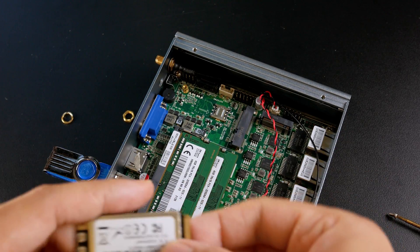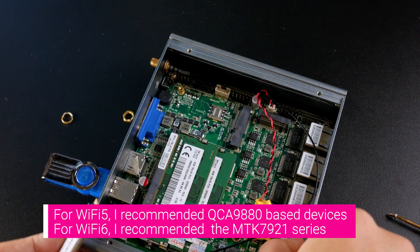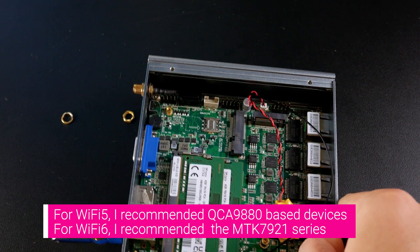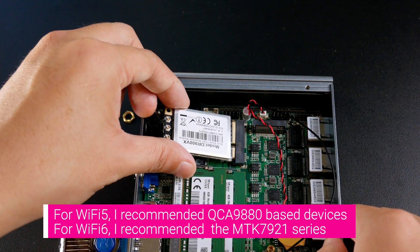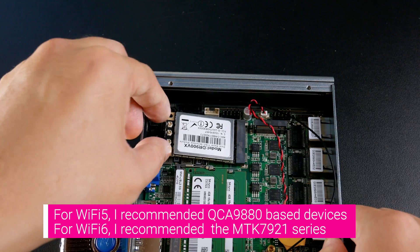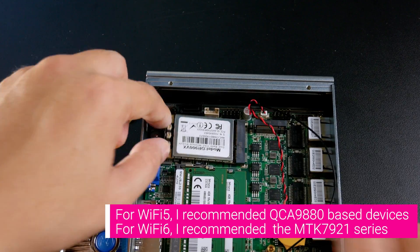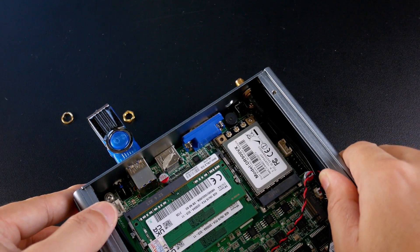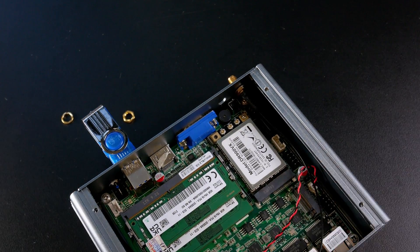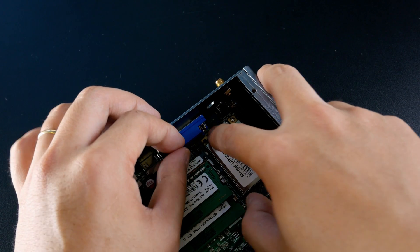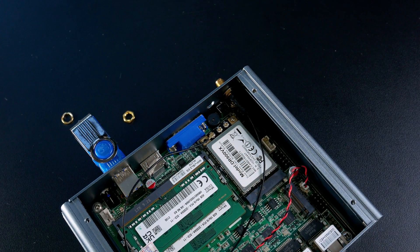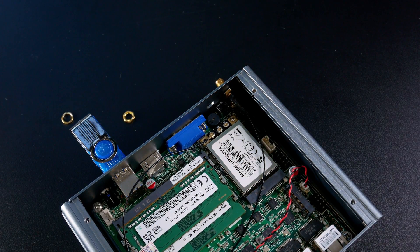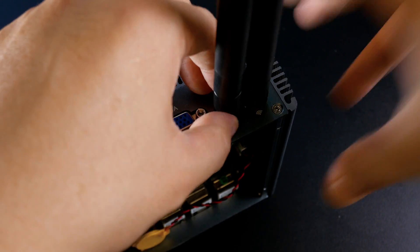In order to get started, you will need a wireless module that is compatible with OpenWRT. And then we will need some antenna connectors to connect the wireless module to the case, and after that, we will need some antennas for sure.